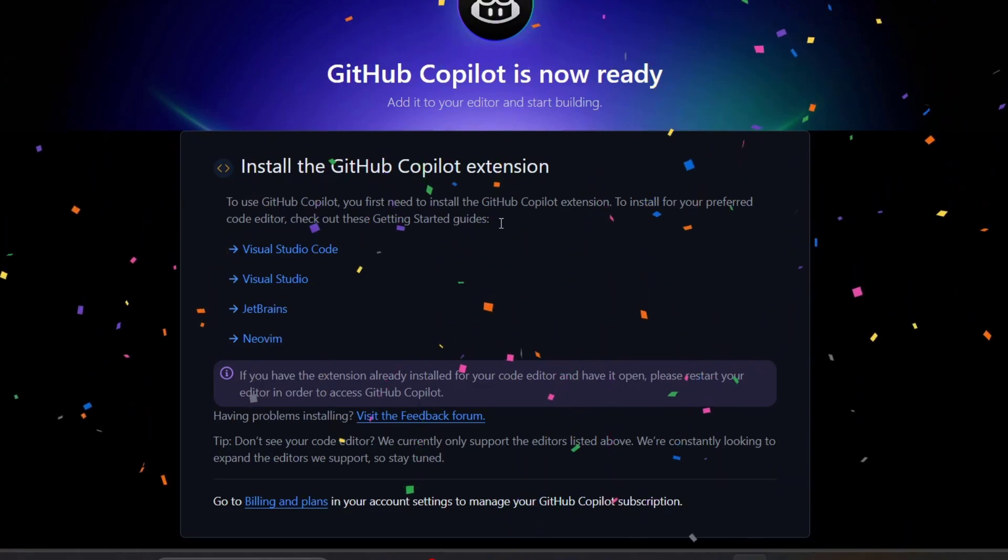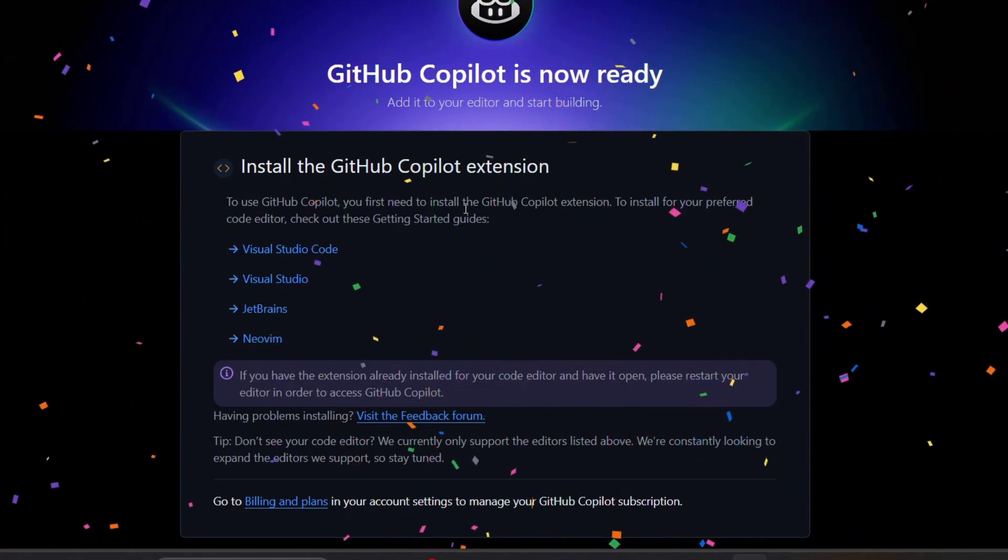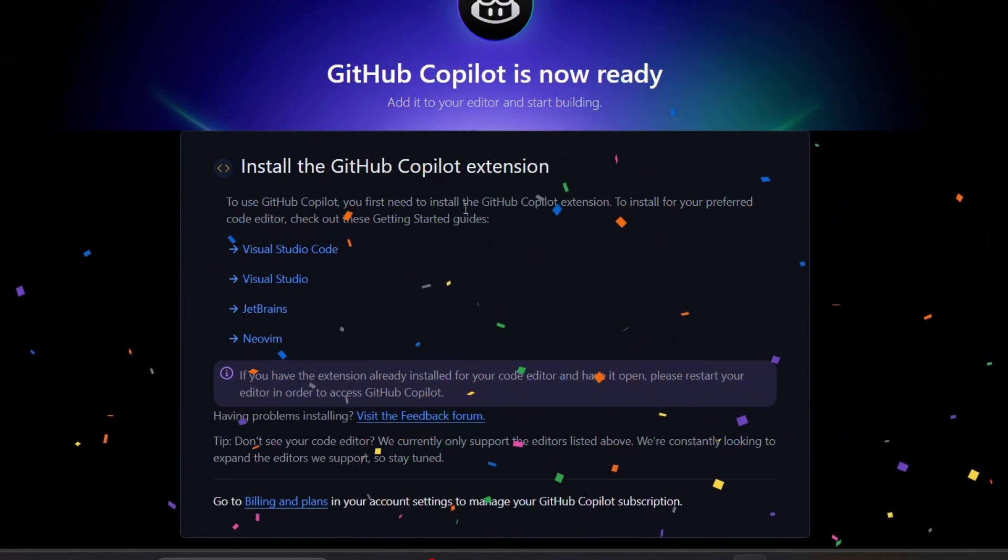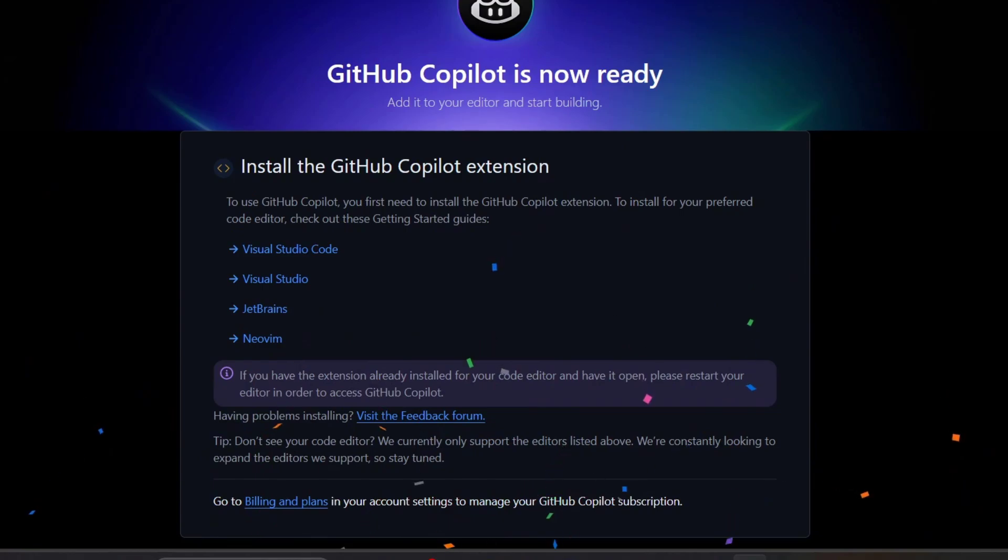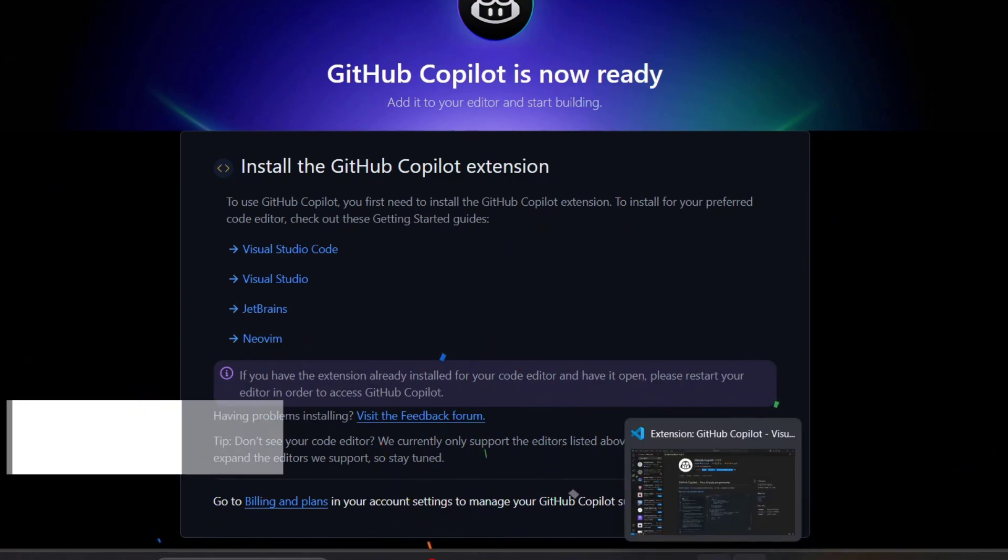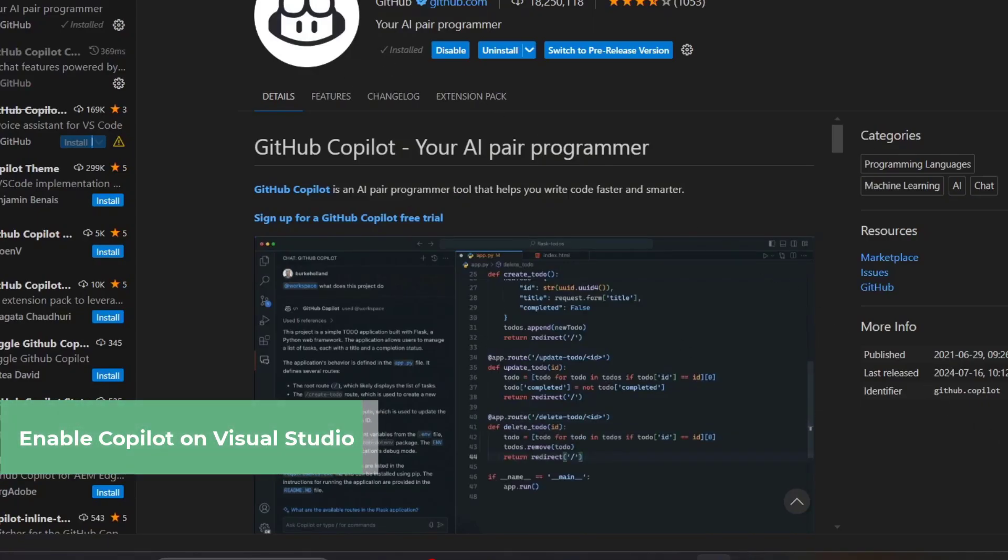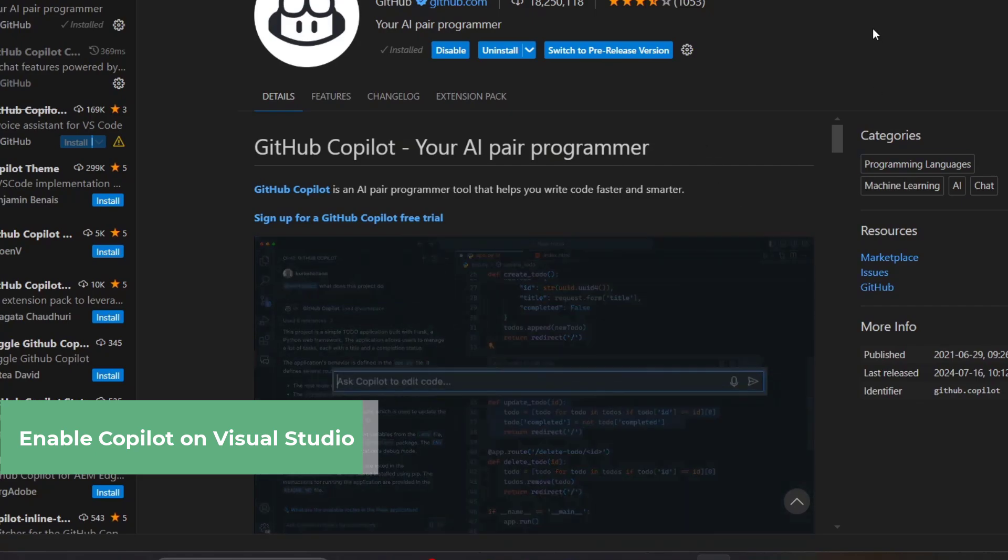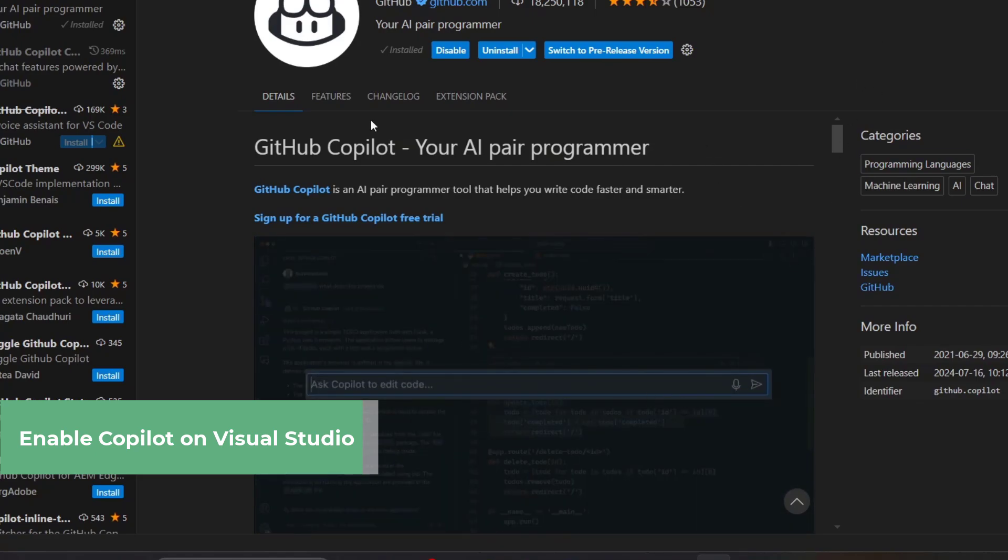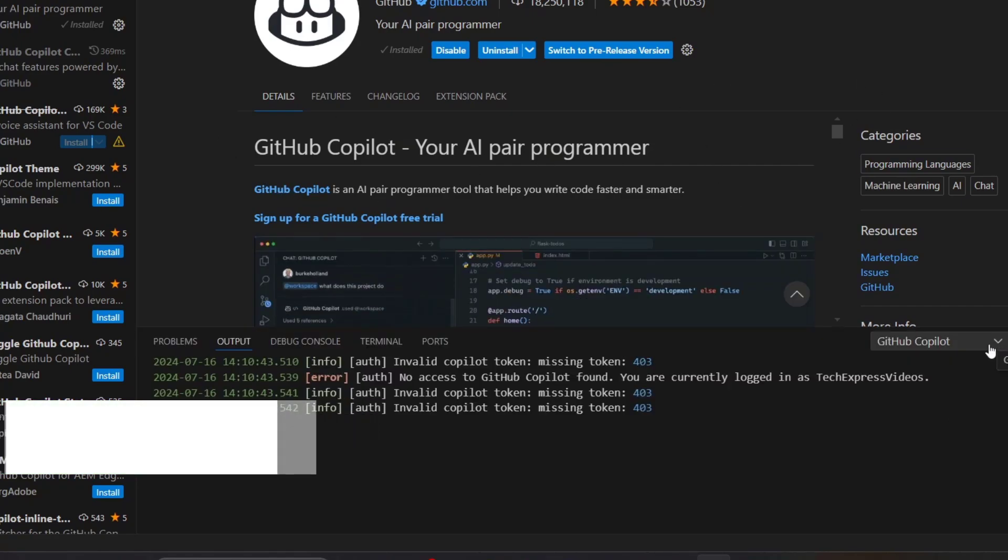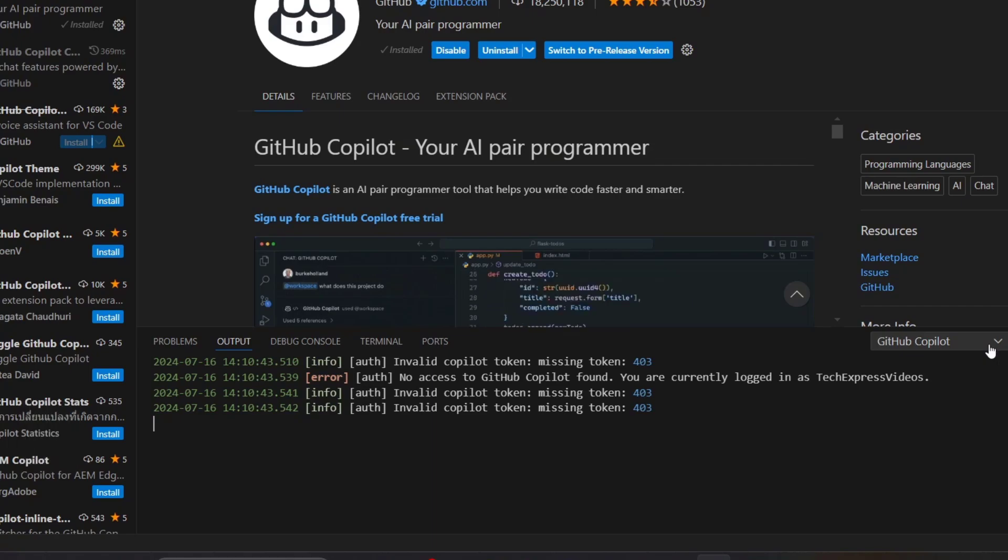Now we can use GitHub Copilot. First, let's go back to Visual Studio Code and make sure that we are now able to sign in to GitHub. I want to make sure that my token has been allowed.